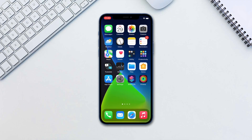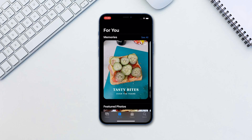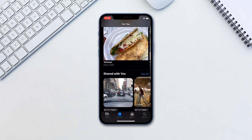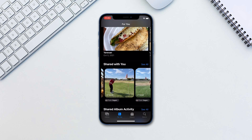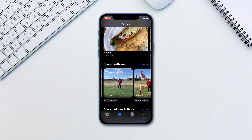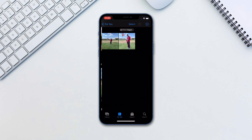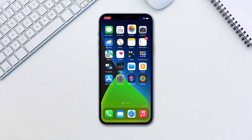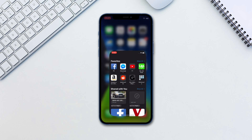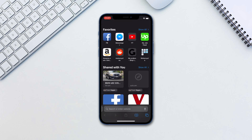Number 2. Now all the content that's shared with you will also be propagated to the relevant application. For example, photos can be seen under the Shared With You section on the For You tab of the Photos app. Another example is links under Shared With You for Safari.